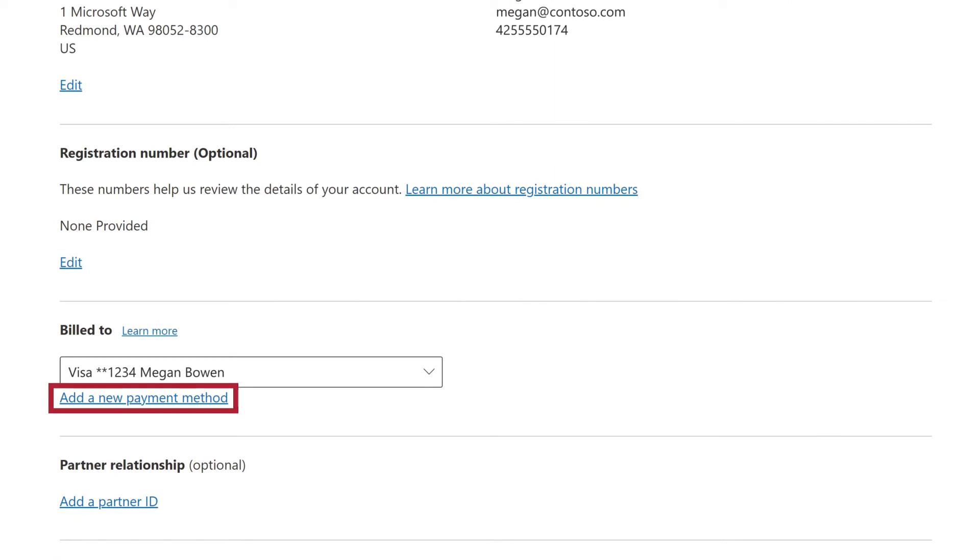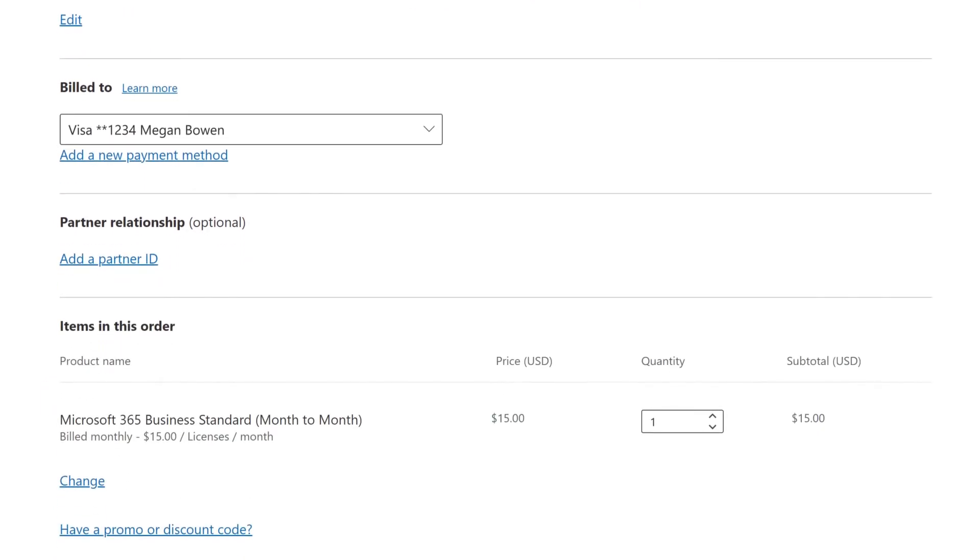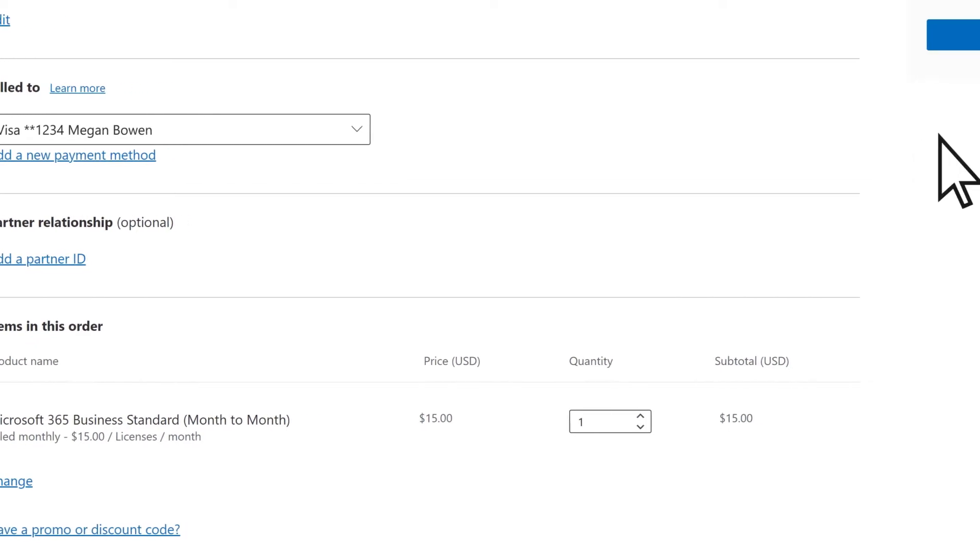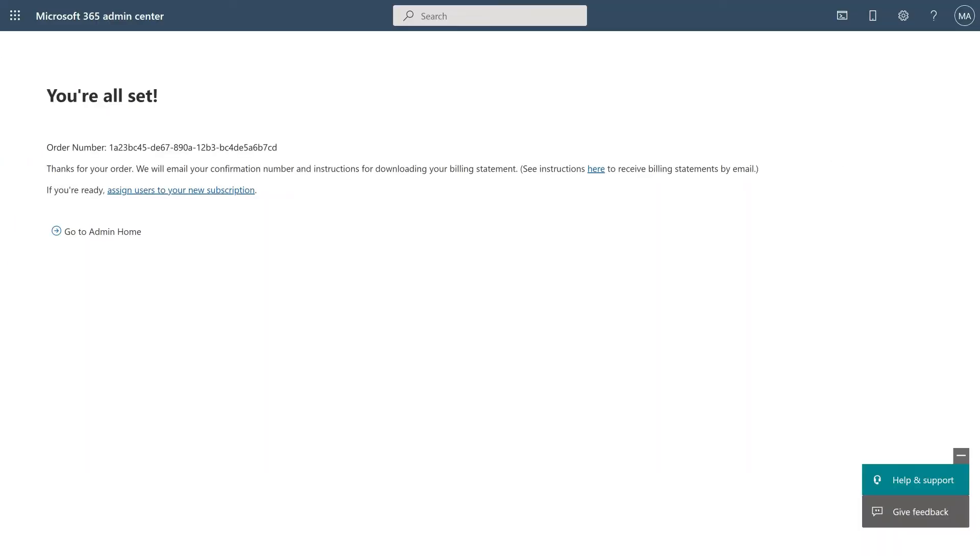Add a new payment method if you don't have one already set up. Review your order and select Place Order. Your new subscription has been added to your account.